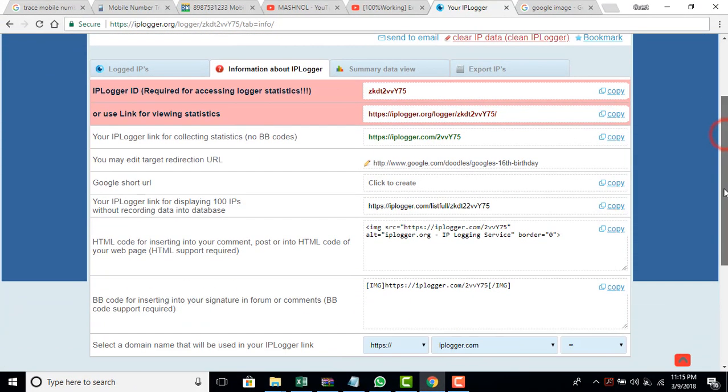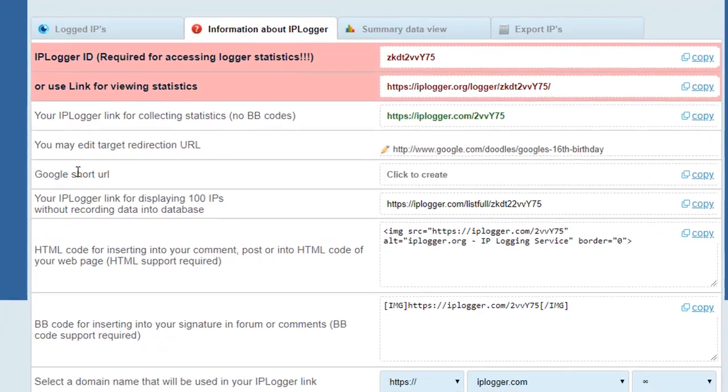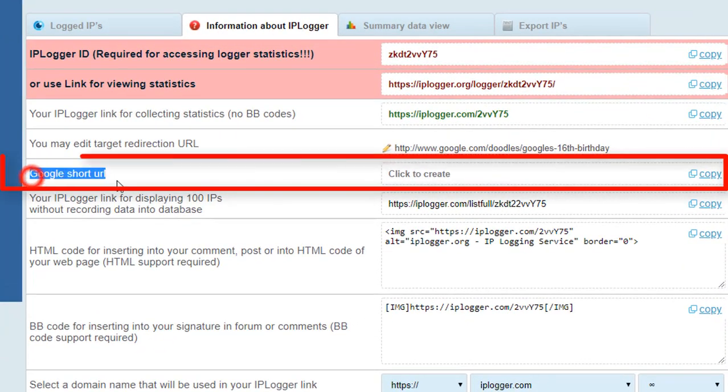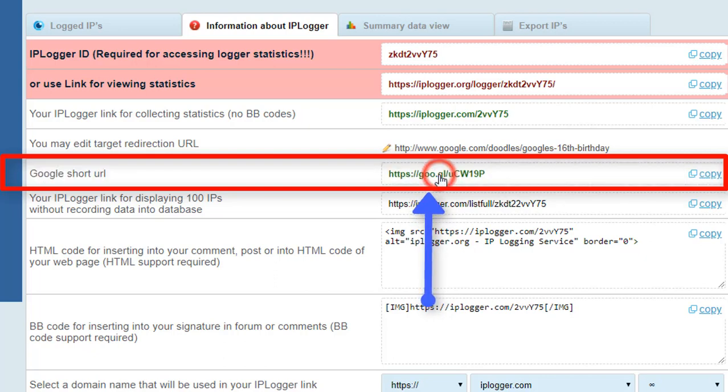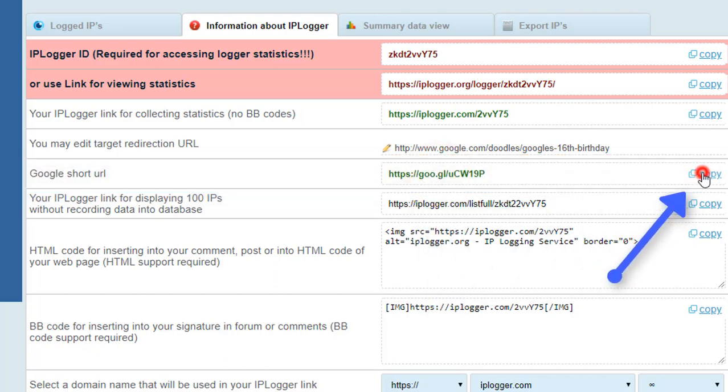After that just scroll down and here in the Google short URL which we like to share to our friends, through which we can get the exact location there. Just click on create and just copy this URL.